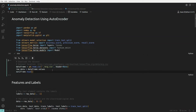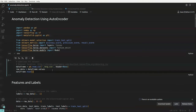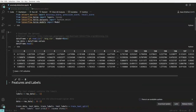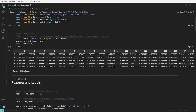The ECG dataset has one target label with values zero and one. One represents a normal or regular ECG rhythm, and zero represents cases where you have an abnormal ECG rhythm. We'll import the data and view the head — five rows and 141 columns including the target label.